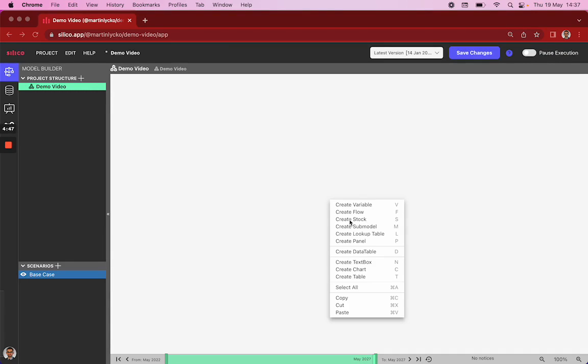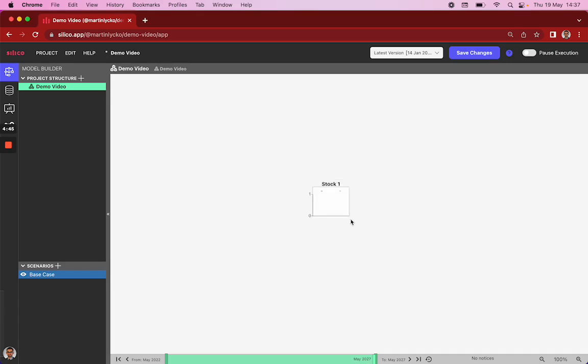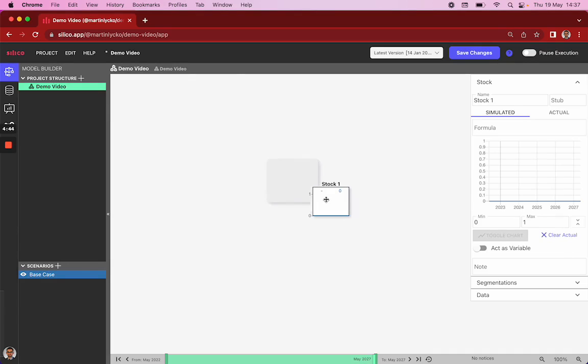The first variable we create is a stock. A stock is anything that accumulates over time. A typical example are balance sheet positions, such as the cash at hand.